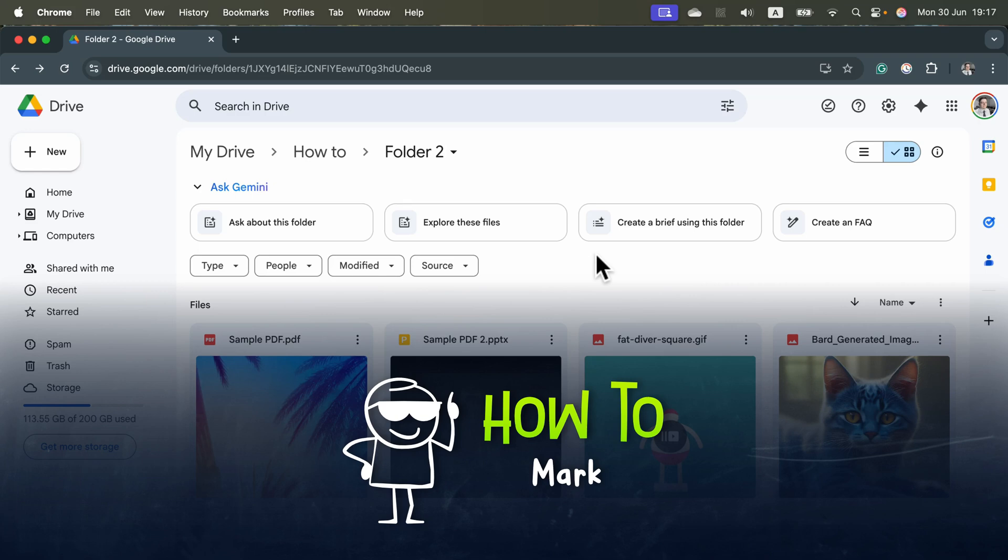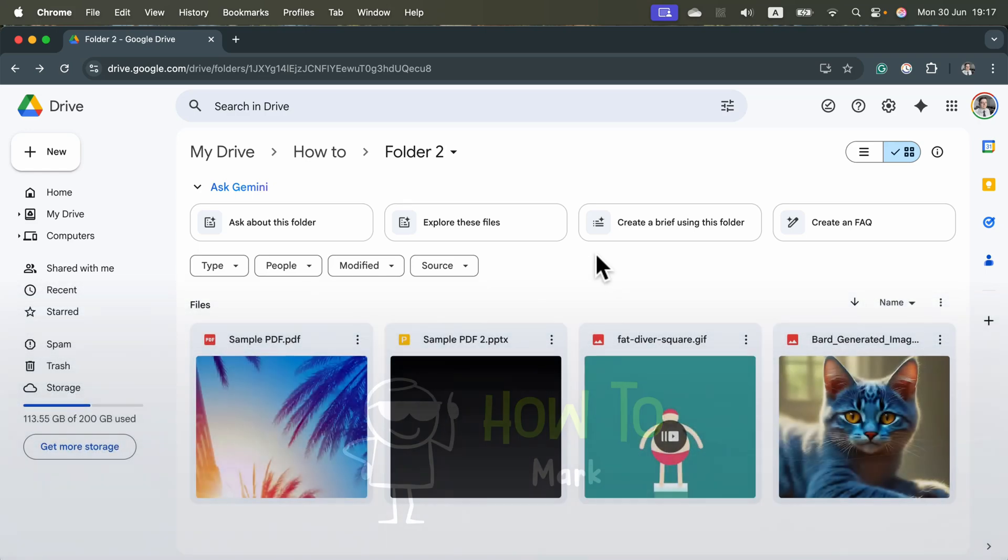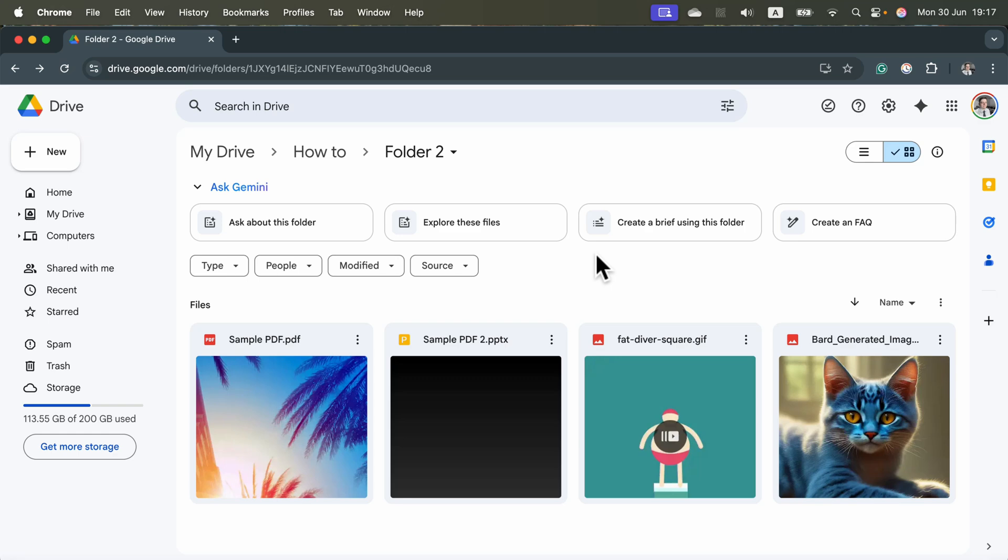How can we delete files and folders from Google Drive? So here I am in my Google Drive. Let's try to delete this PDF file.